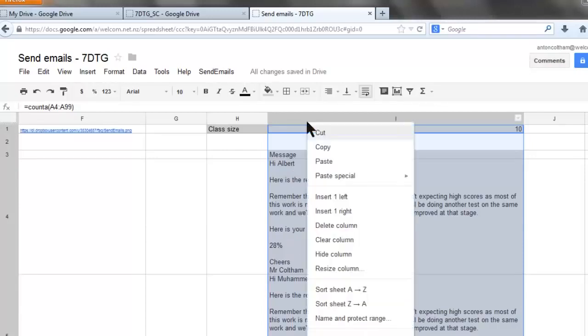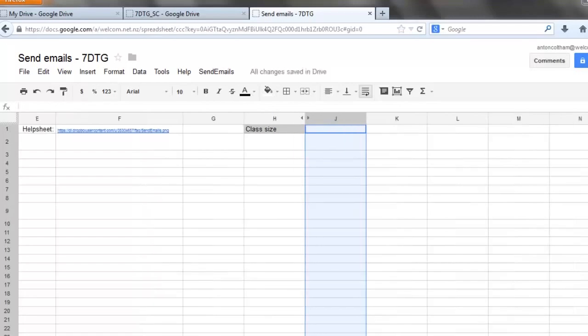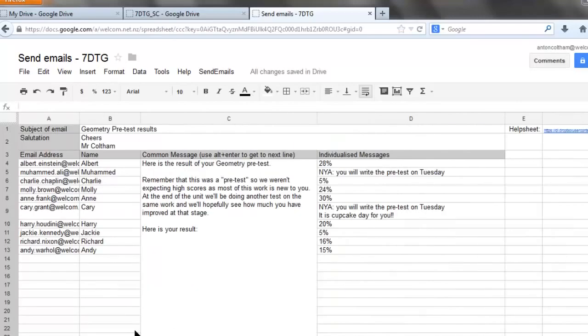You can hide it again by right clicking and choose hide column. The reason we hide the columns is so that these cells here are small enough to read.